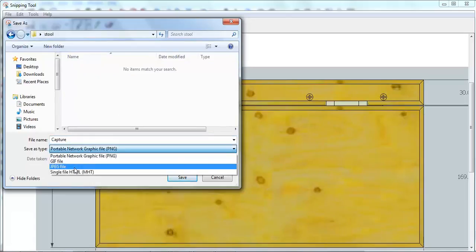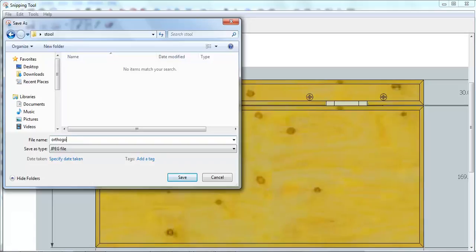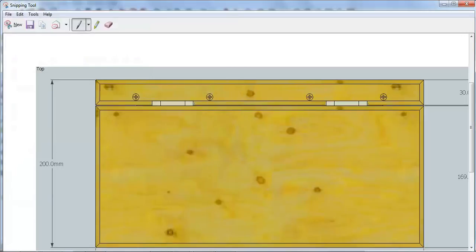JPEG is the easiest format to use. If you select that, we're going to write what we're going to call this piece. So, Orthogonal, and it's a Top View.